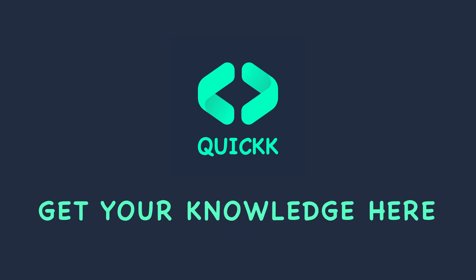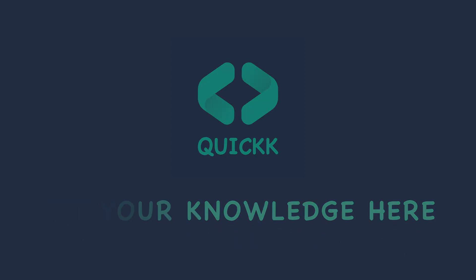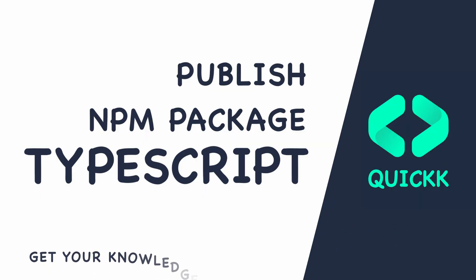Get your knowledge here. Today we are going to learn how to create a TypeScript package.